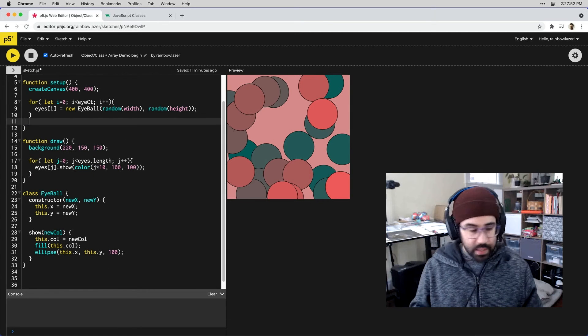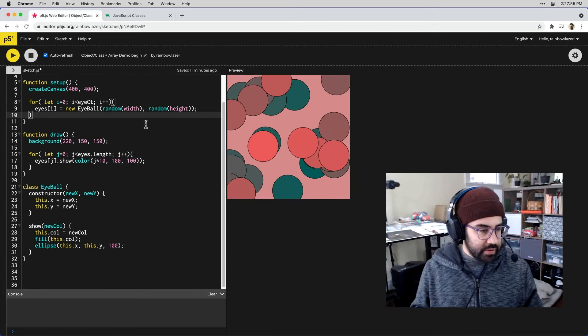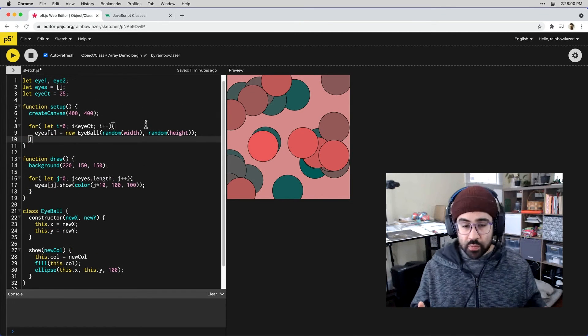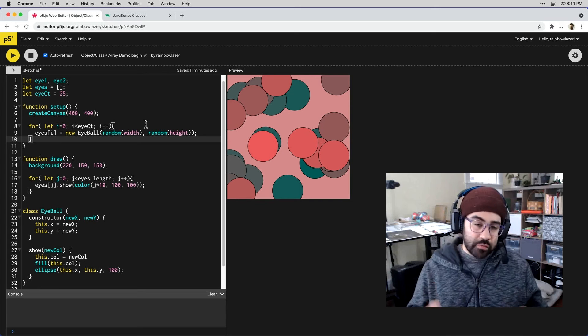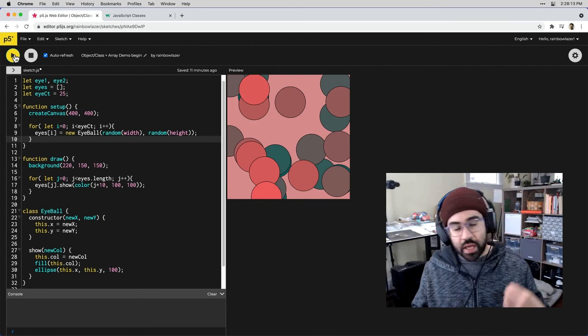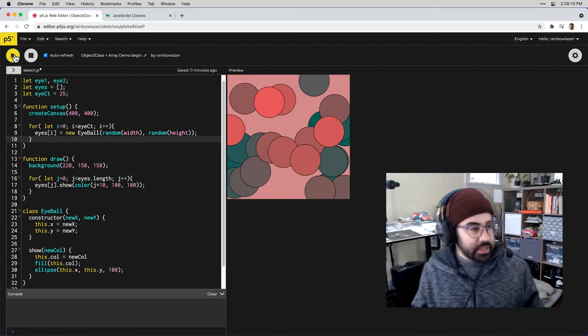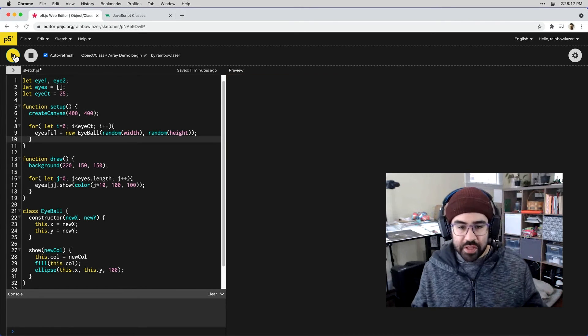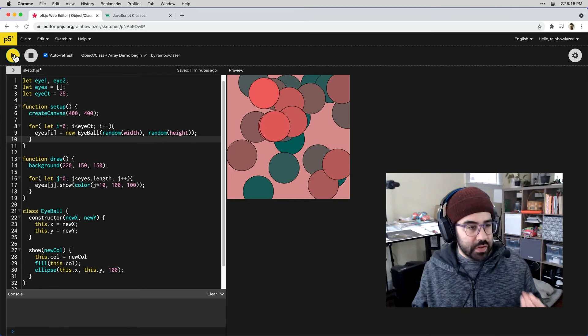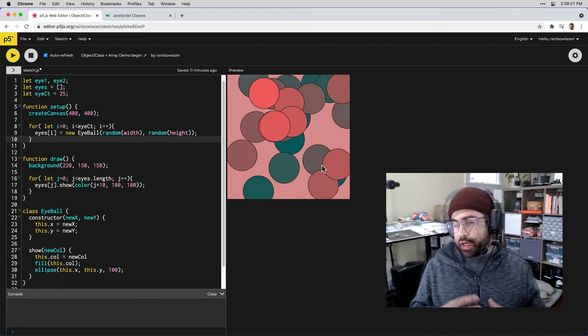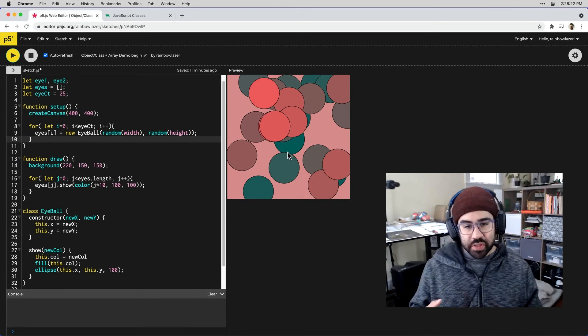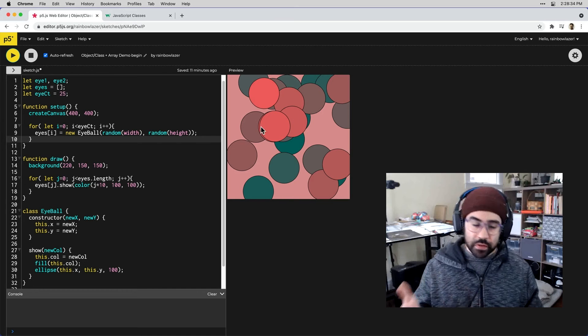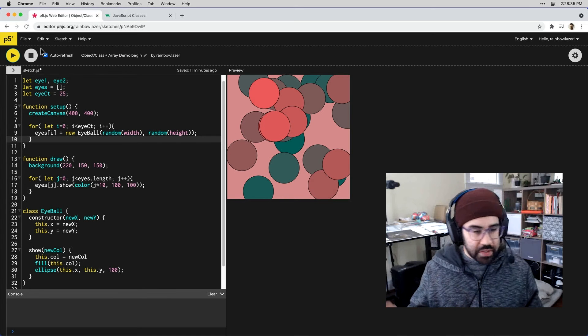I can go ahead and get rid of these commented out lines. I don't need those anymore. Some cool characteristics of what we've set up so far is that every time we run the sketch we should get a different arrangement of objects on the screen. You can see as I'm clicking play we're getting different compositions with different placements of the range of colors that we're dealing with.